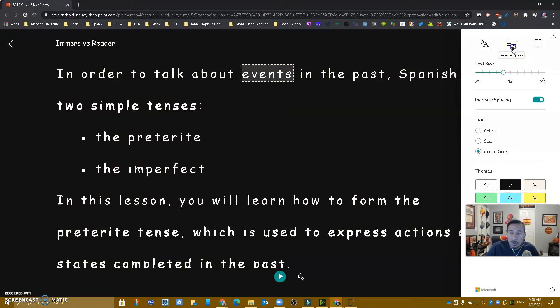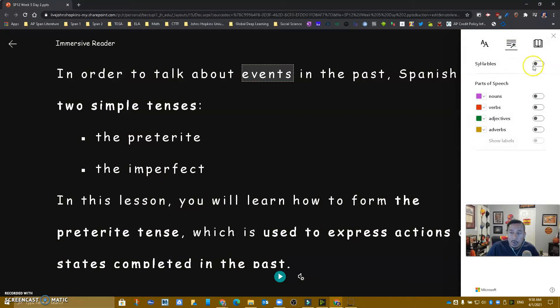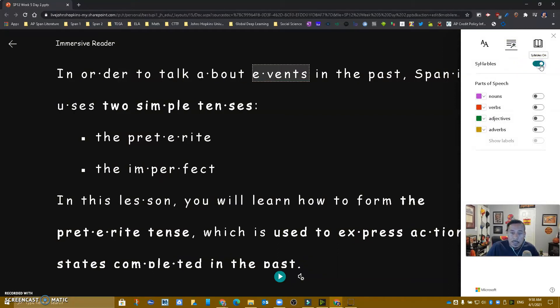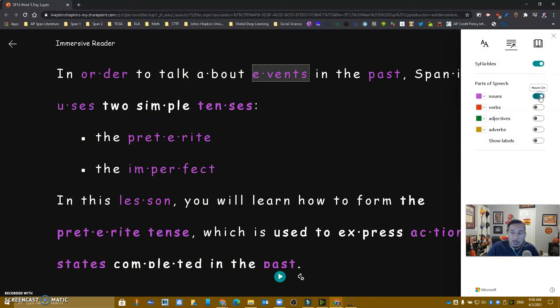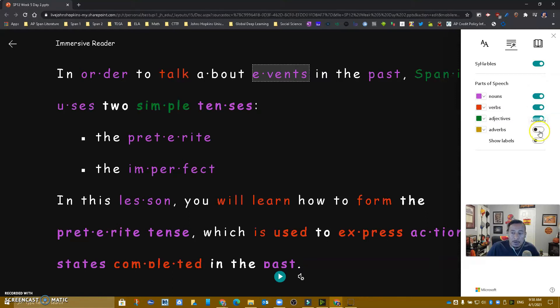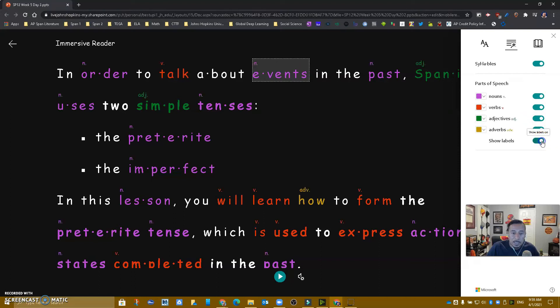I also have the ability to add syllables. I can show the nouns in purple, the verbs in red, the adjectives in green, the adverbs in a different color, and I can show the labels. Think how powerful this is for our students.